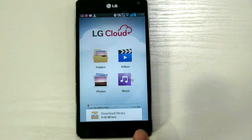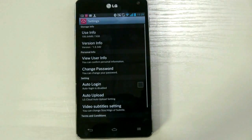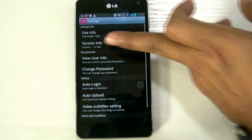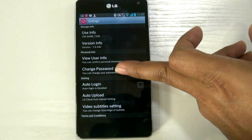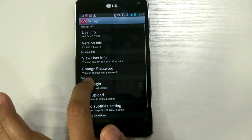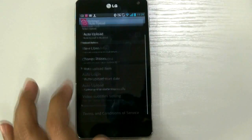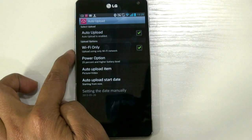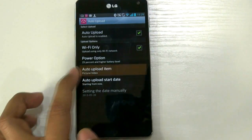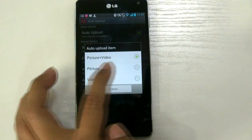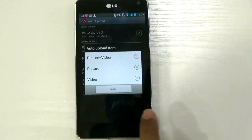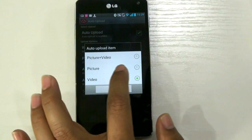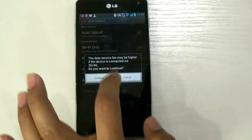Let me explain about the setting. Press the setting — here is the setting. It will show the usage info: how much storage size you have already used, version, view user info, change password. Auto login you can do here, auto upload you can do here. If you want to upload, you can select the upload option — I want to use upload only when I'm on WiFi. Power options, auto upload. You can select what you need to upload: only pictures, pictures and video, or only videos — you can check or uncheck here.